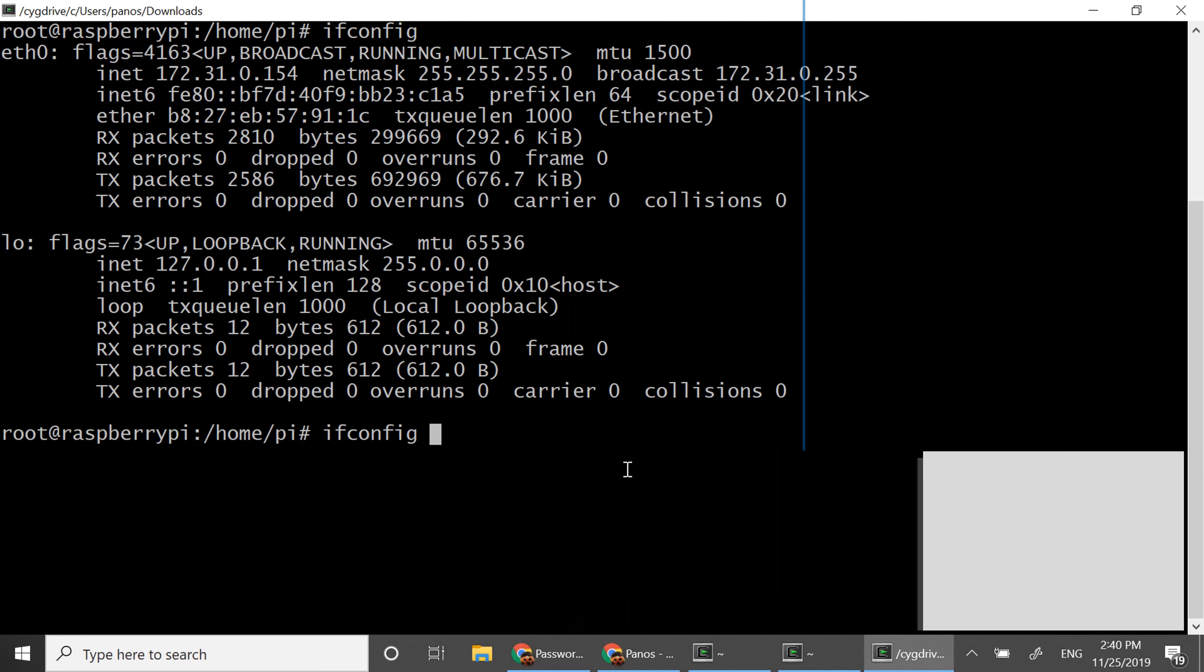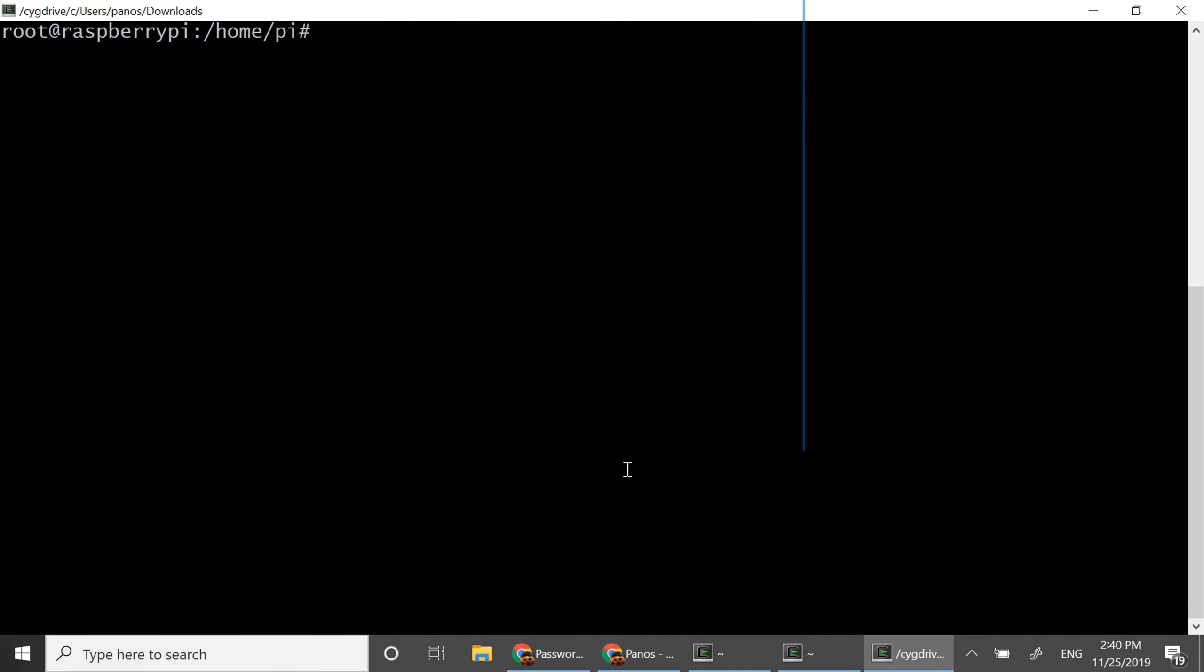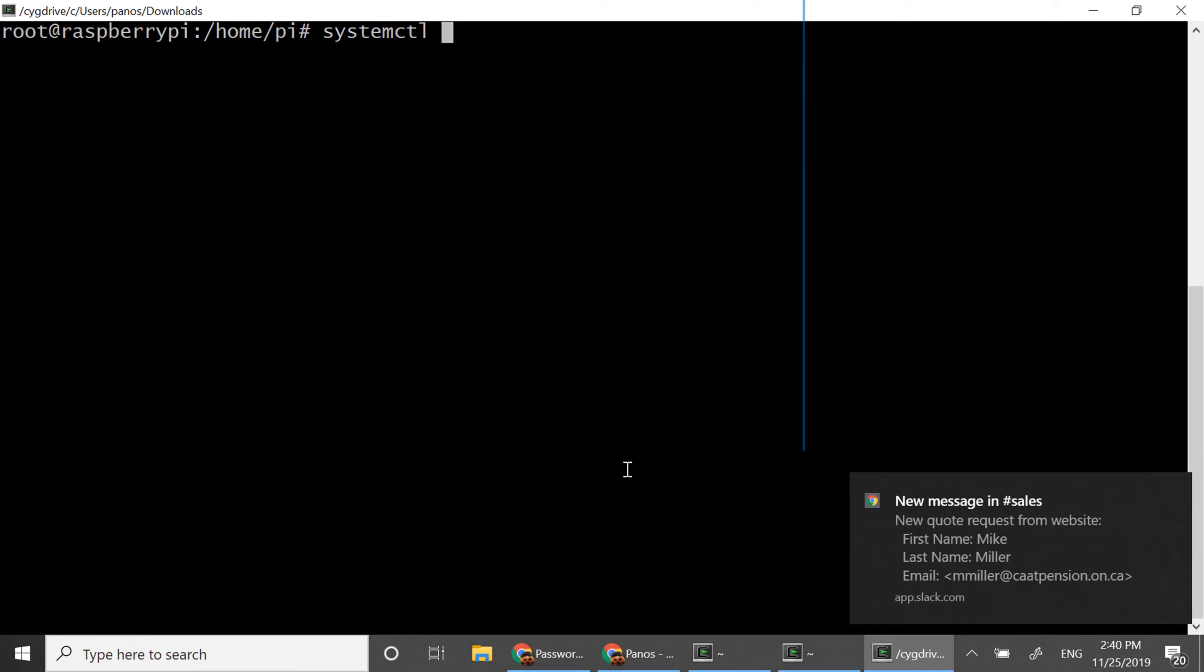Okay I have here my Linux box. I have installed dnsmasq and now all I need to do is, even after installing dnsmasq the process might start automatically, is to start the process. So I'm gonna say start dnsmasq.